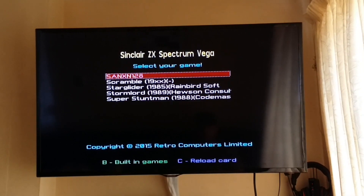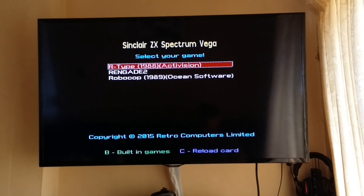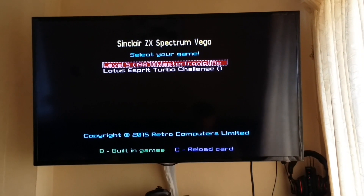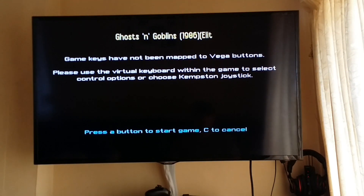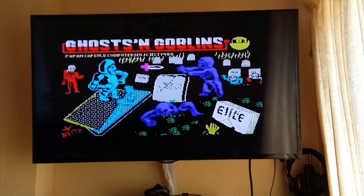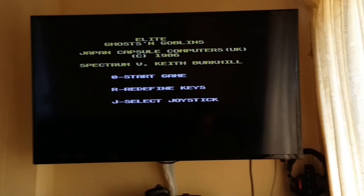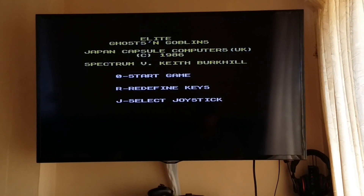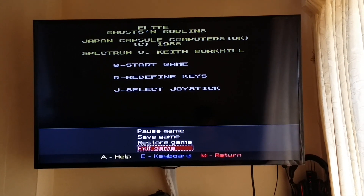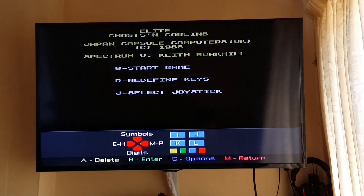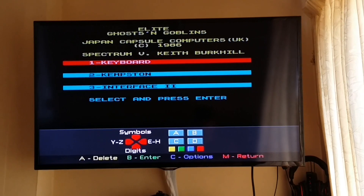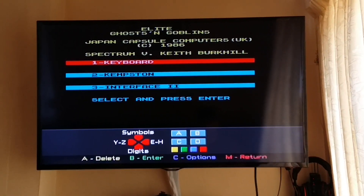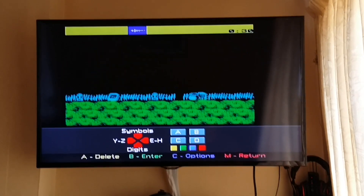Let's see if something else works. I'll go for Ghosts and Goblins - this is such a swine of a game. They're all swine games like this, aren't they? Select joystick. This controller is meant to be completely compatible with the Kempston.